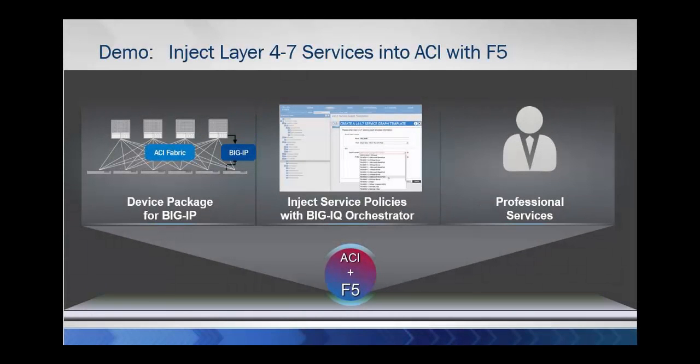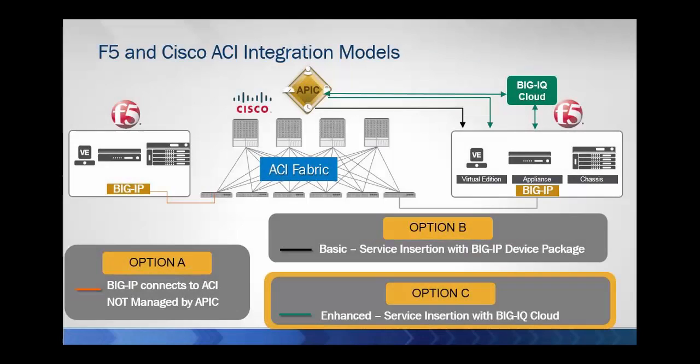Hi, my name is Sitesh Patel. I'm a Solution Architect with F5 Networks, and today we'll see a quick demo of Layer 4 through 7 service deployment utilizing the F5 Big IP platform and Cisco's APIC controller.